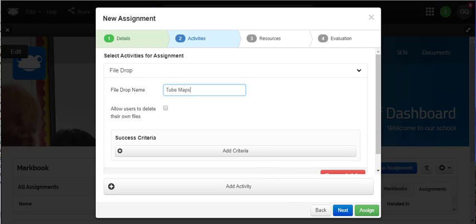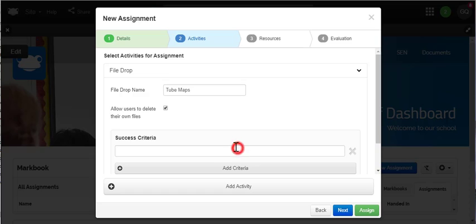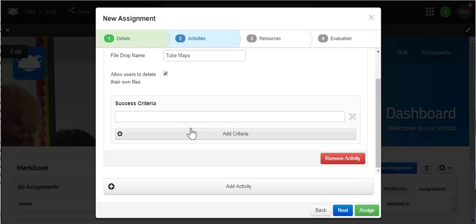You can name each file drop activity, which makes it easier to identify files after they've been handed in. You can allow students to delete their files before hand in, in case they upload the wrong file.